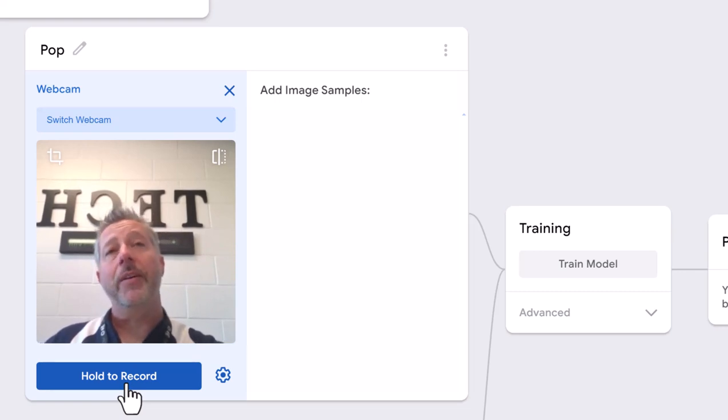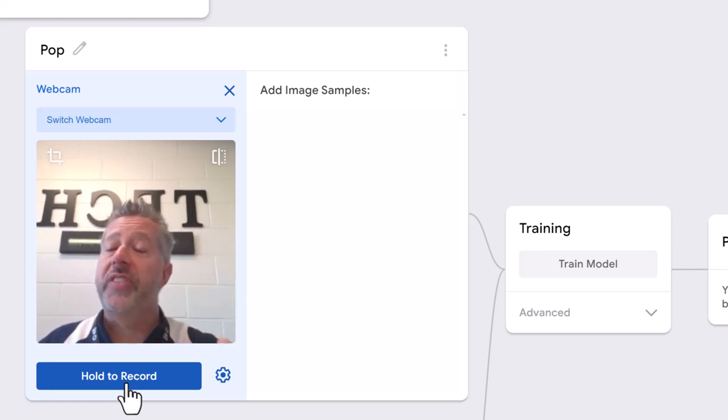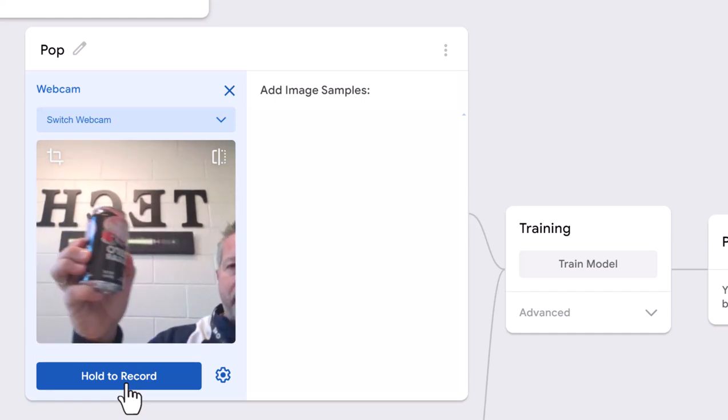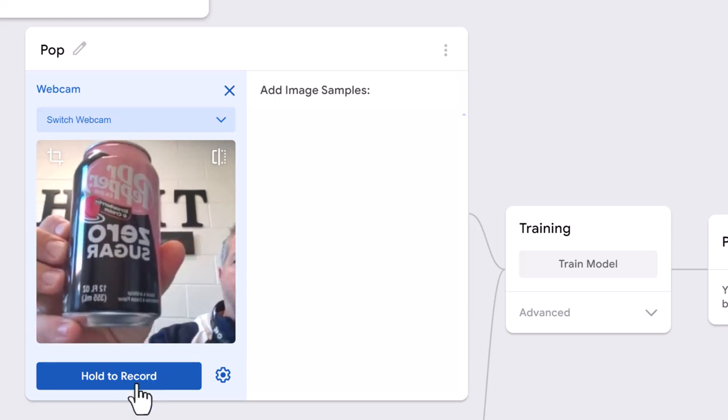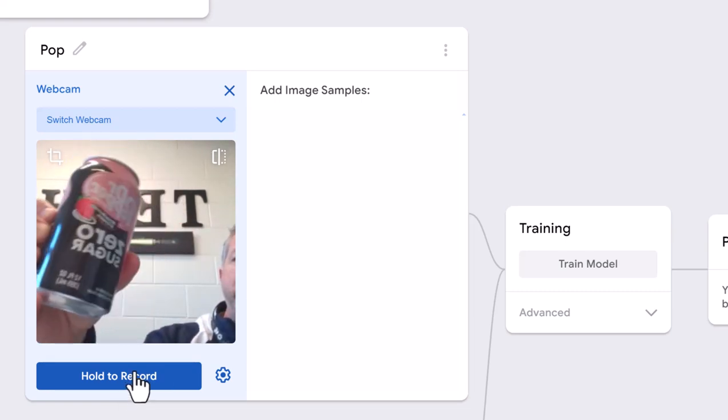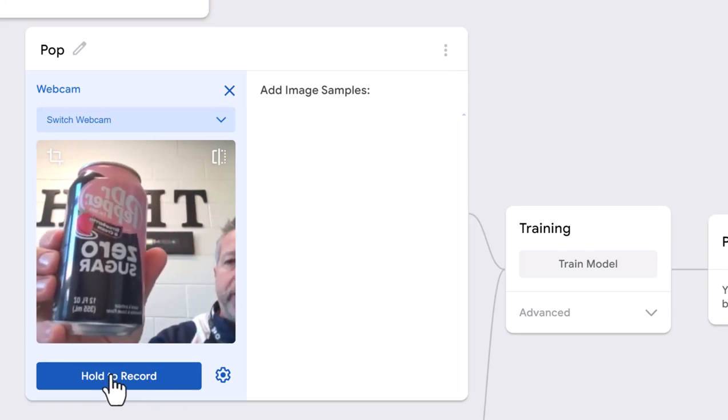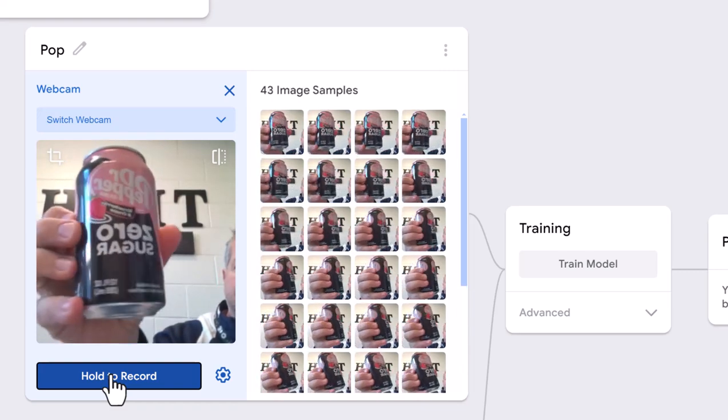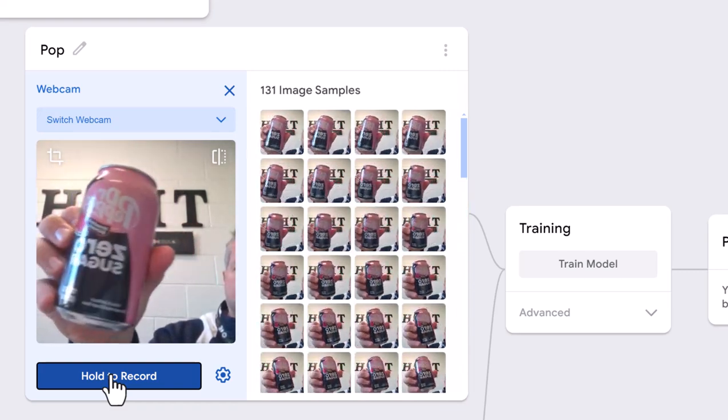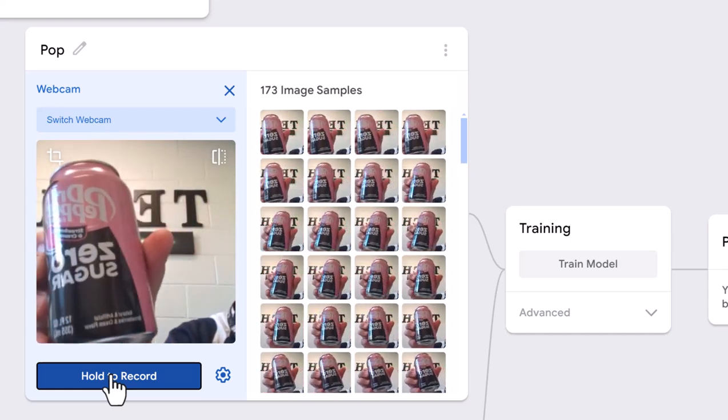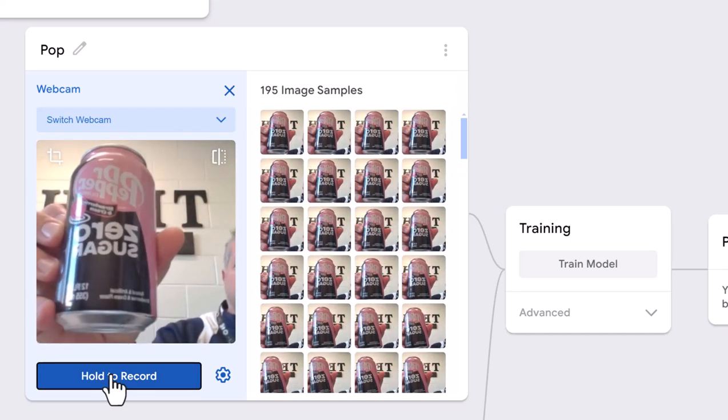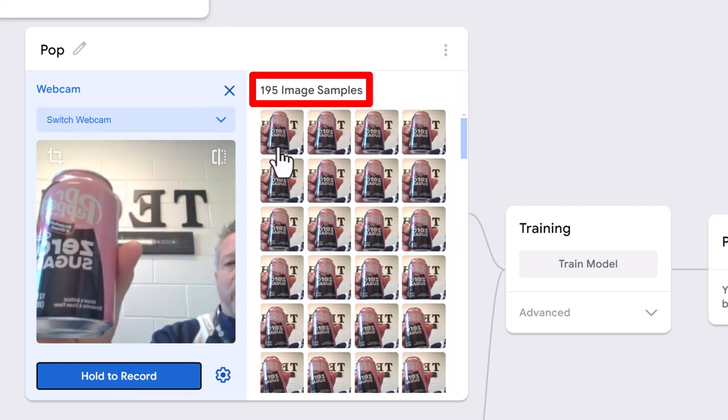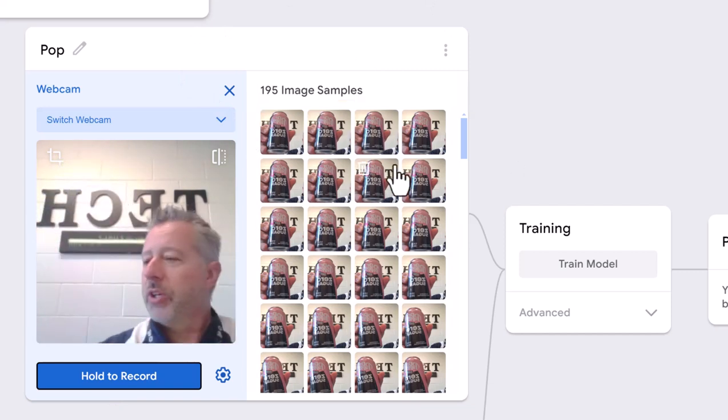When I hold this button, the camera will start taking stills really quickly and the computer will acknowledge those images. I'm going to step out so my face isn't in it, hold up my pop, hold the record button, and move it around to get all kinds of angles. I took 195 images already.